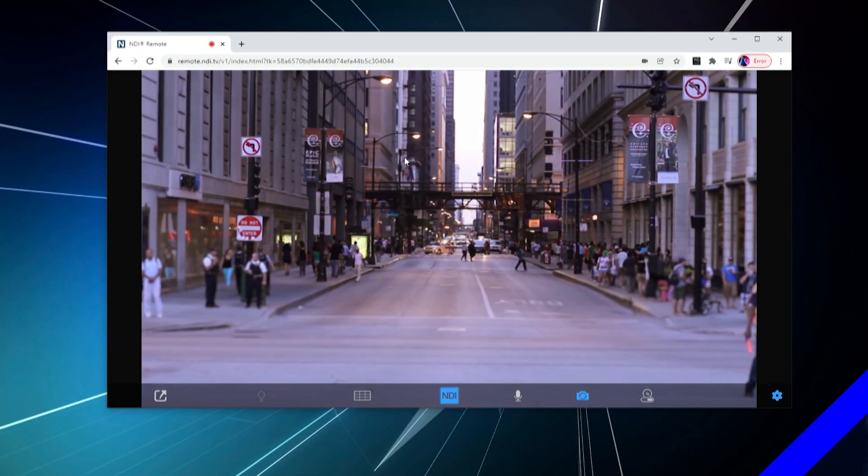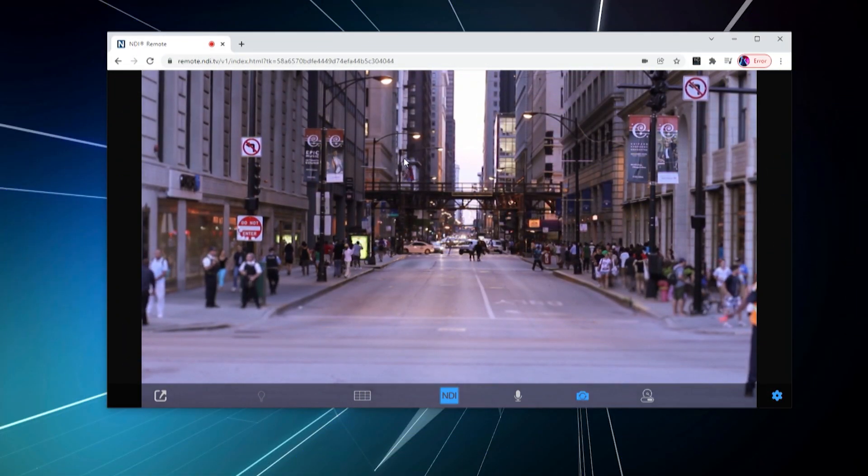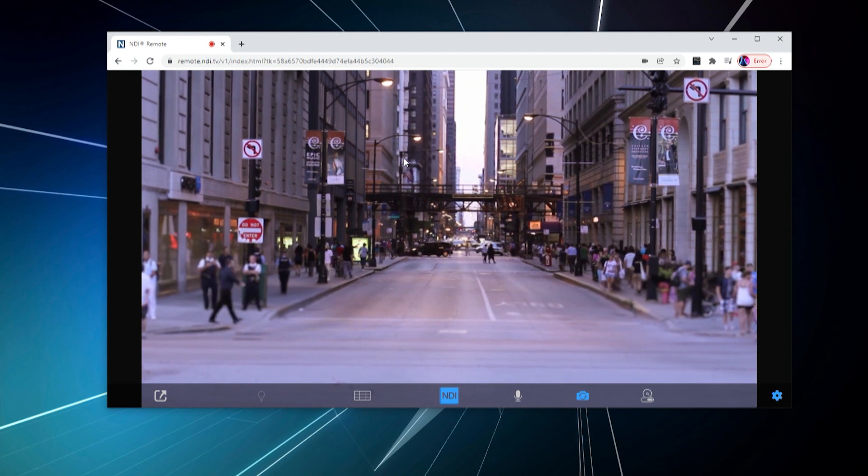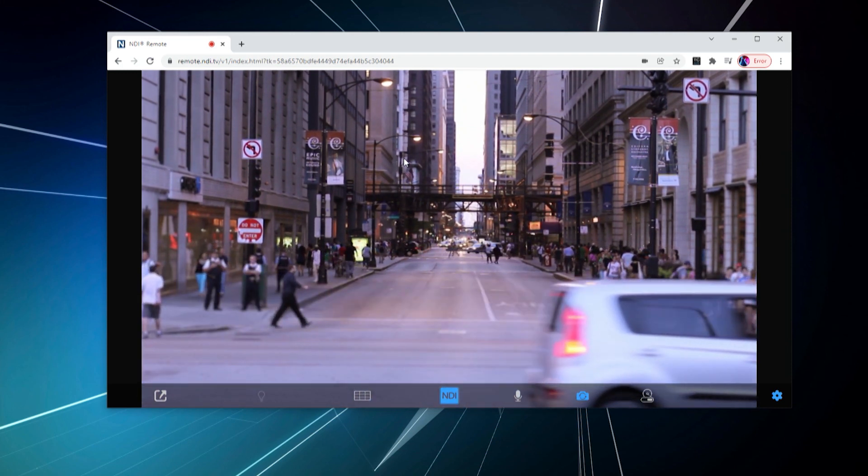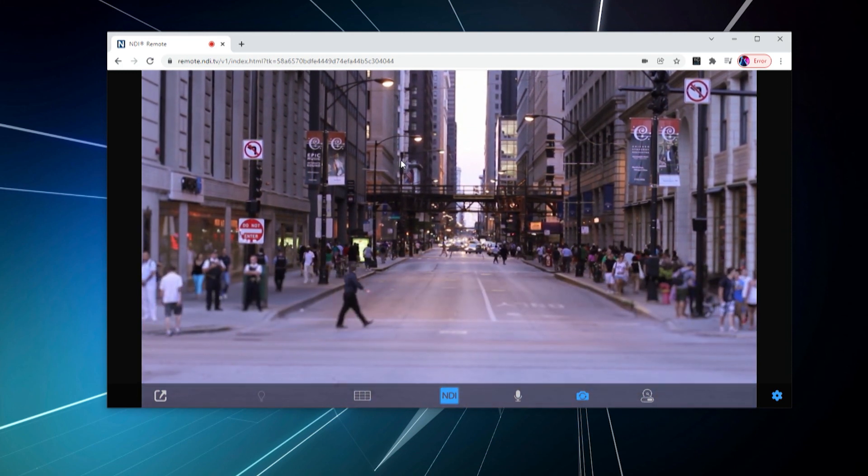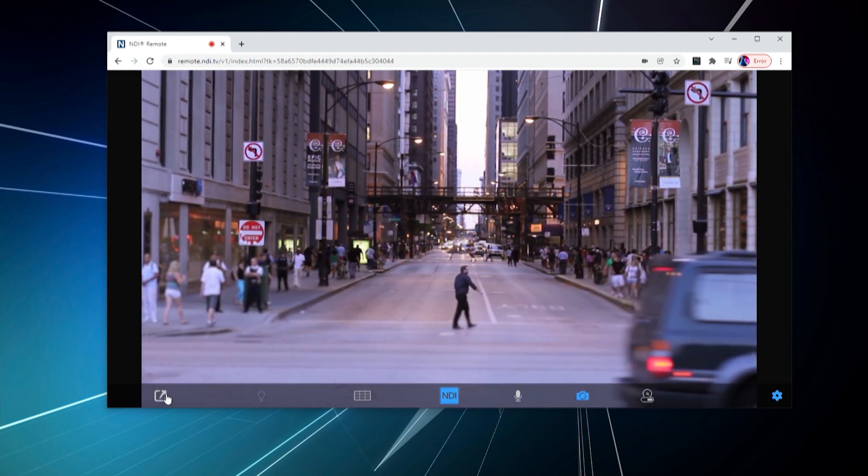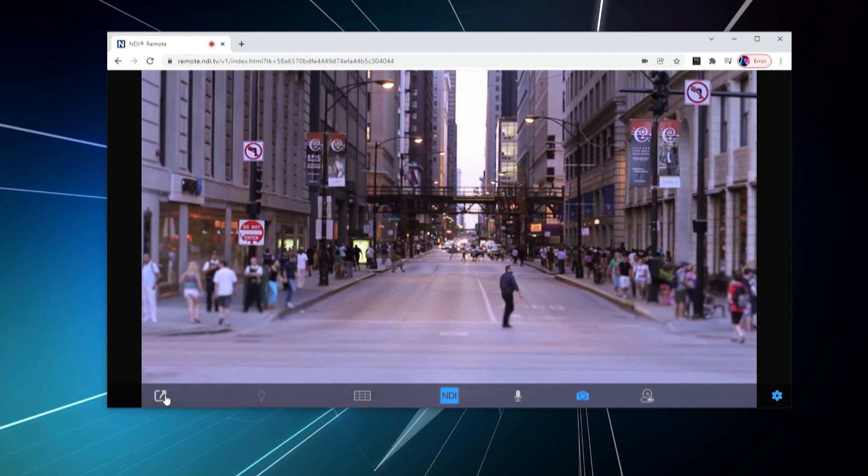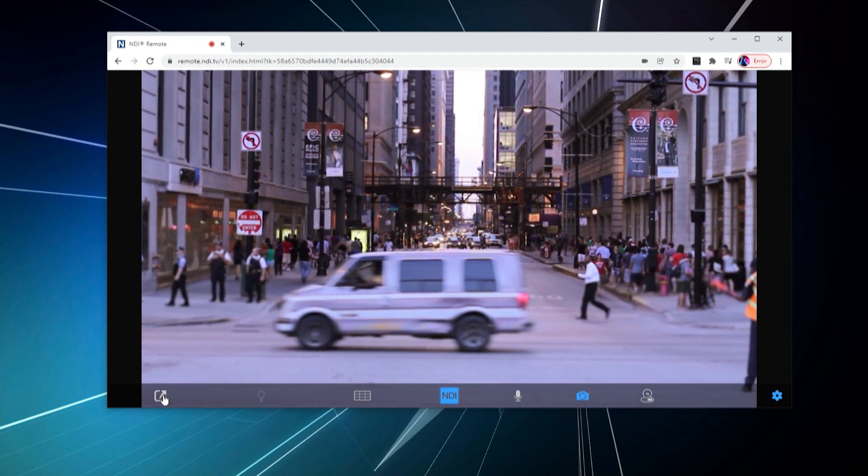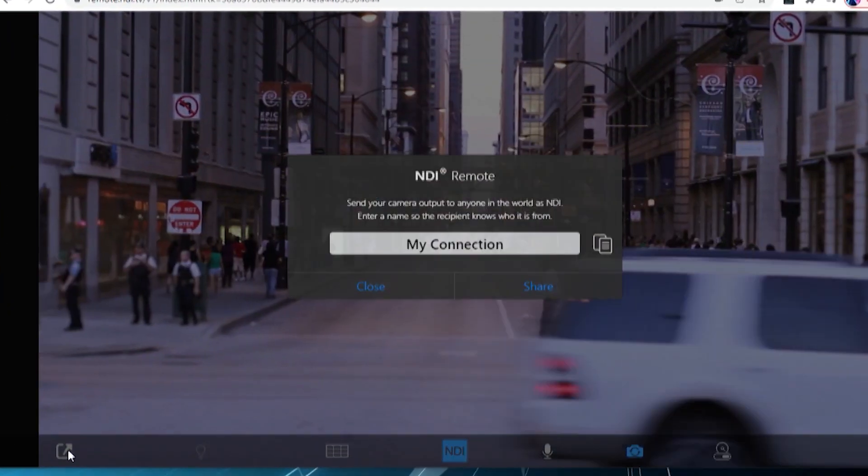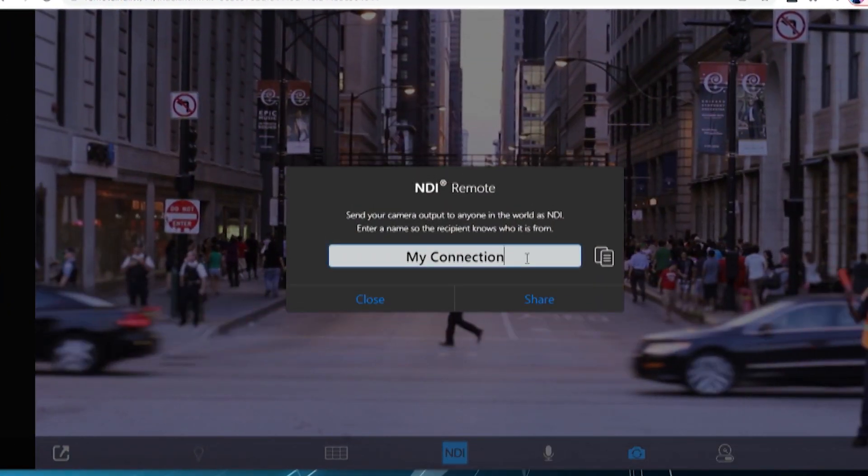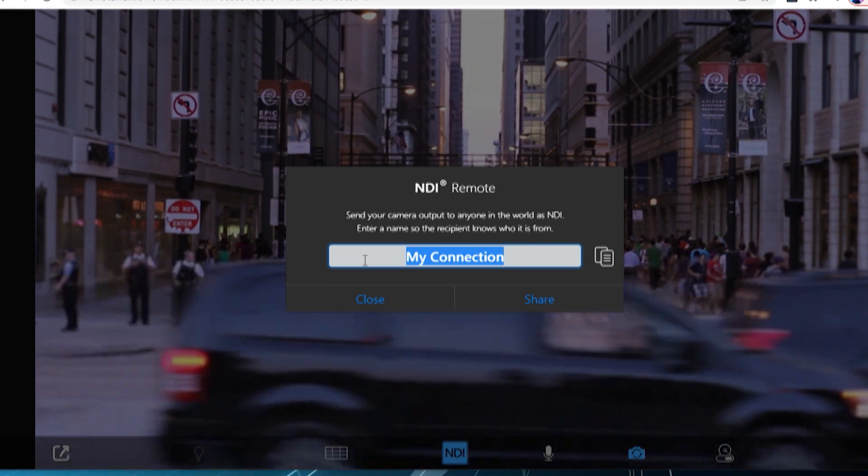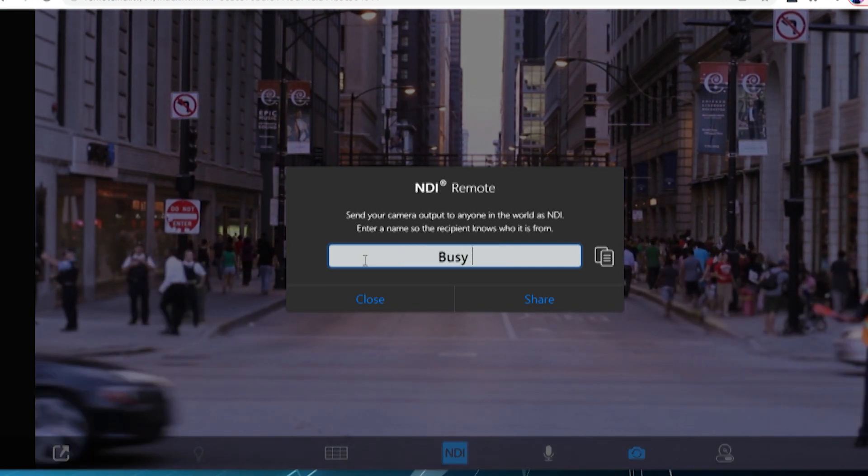This will pull up the video feed and menu identical to the example before, but this time you will be sending this video feed instead of connecting. Once you have connected the video feed from remote.ndi.tv, you can rename it and share it with an NDI Remote operator.